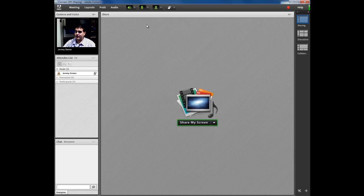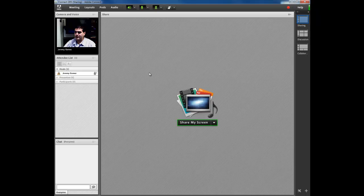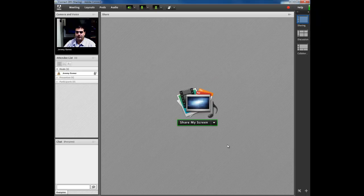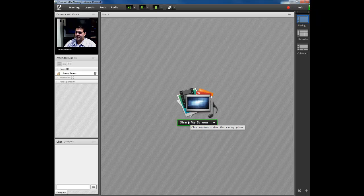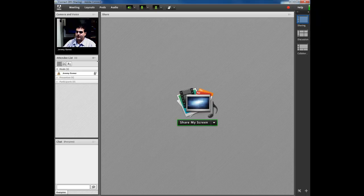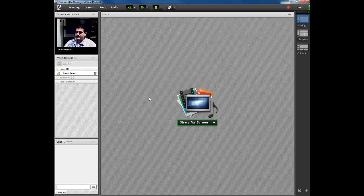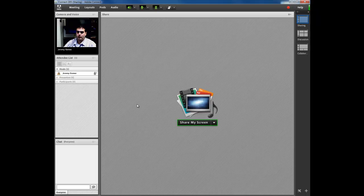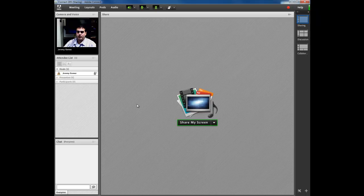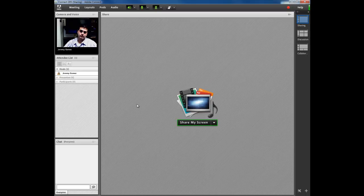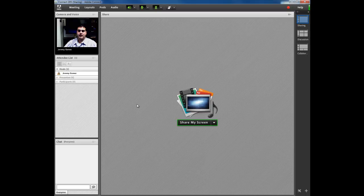Once you stop sharing, they're going to see this again. They're going to see this blankness in here. So we went ahead and we discussed the share pod a little more in detail. Next, we will show you how to end the meeting and go in and set up the information on the recordings and how to make it public.